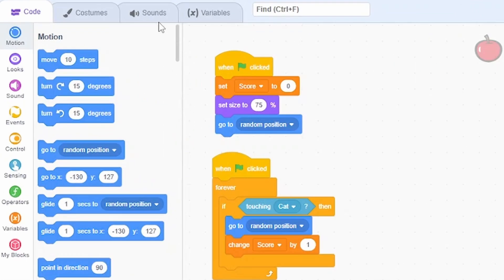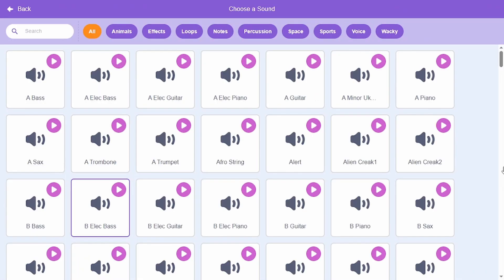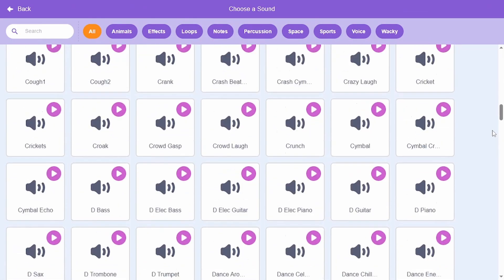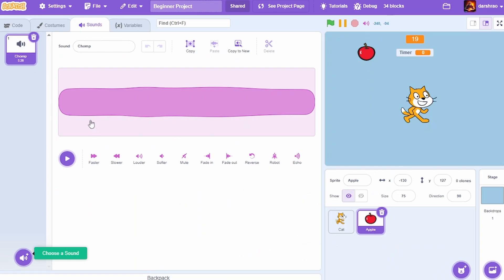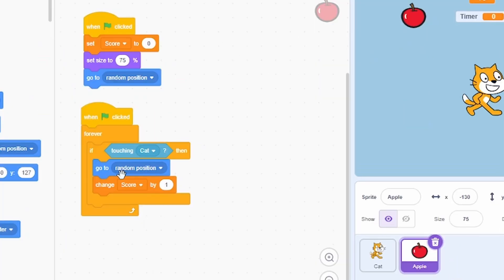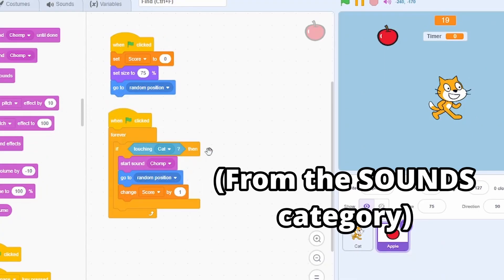We can also add sounds to the game. Go to the Sounds tab and choose a sound, or use the existing 'Chomp' sound already in the Apple sprite. Go back to the code, and whenever we are touching the cat, add a 'Start Sound Chomp' block.